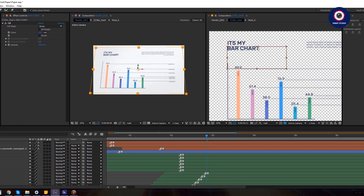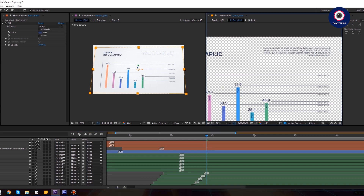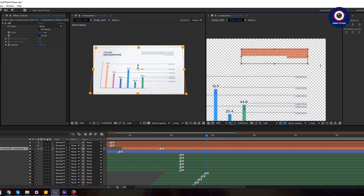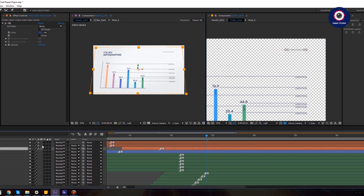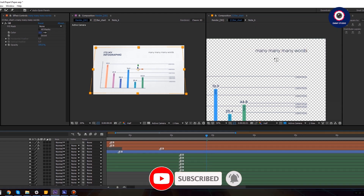In the second text layer you can type infographics. Also here we can write the description for our chart. Type anything you want, for example many many words. It can be larger if you wish, you can make it bigger.